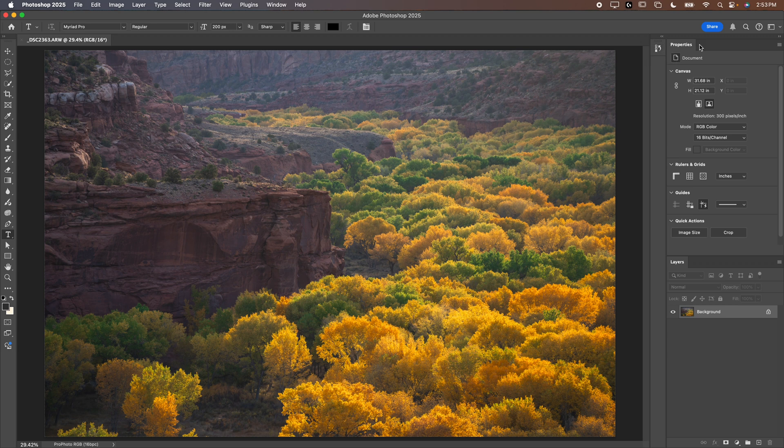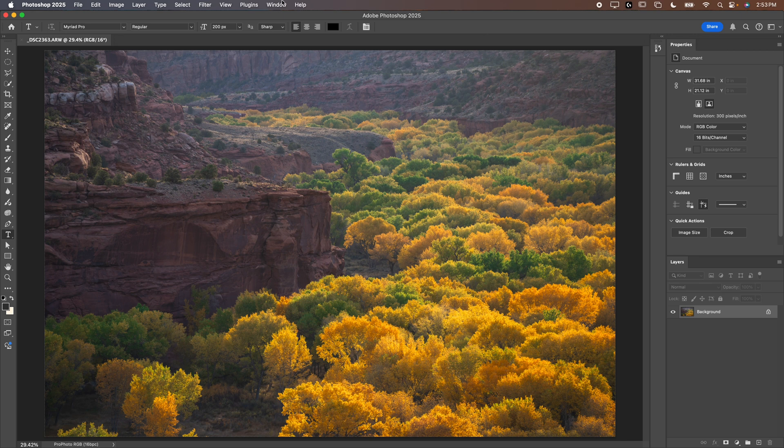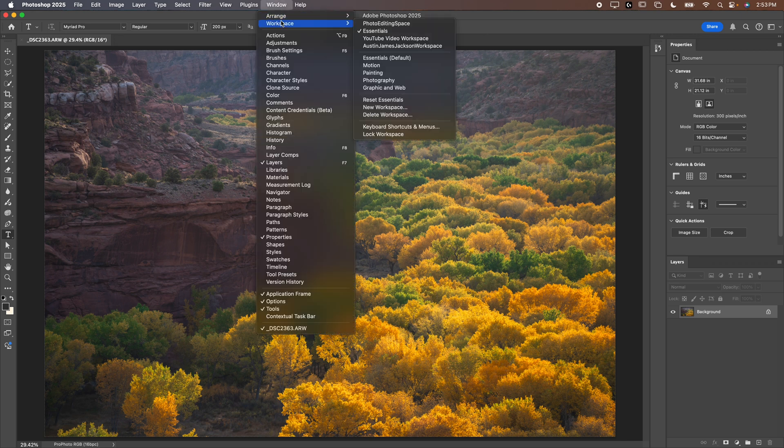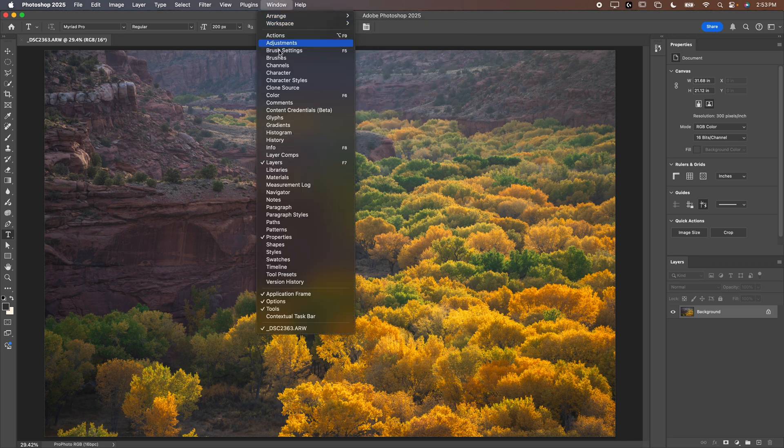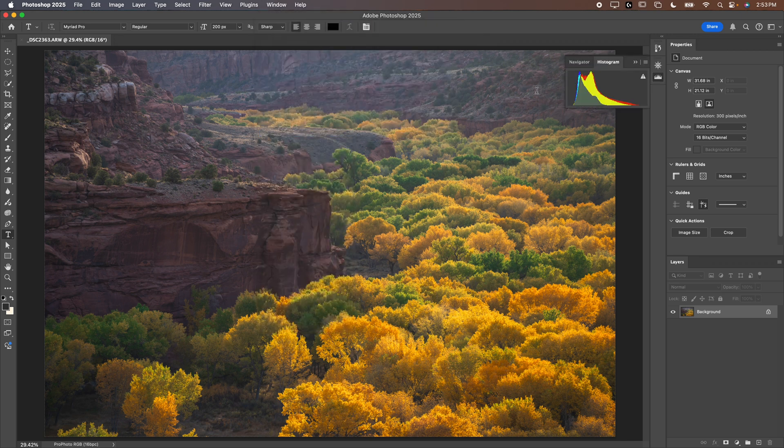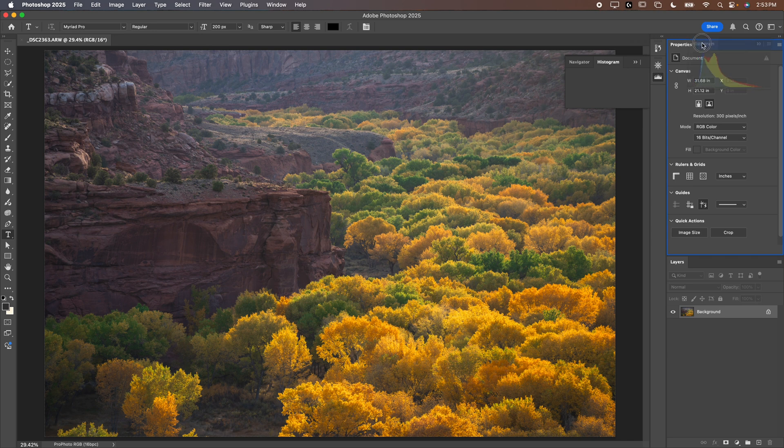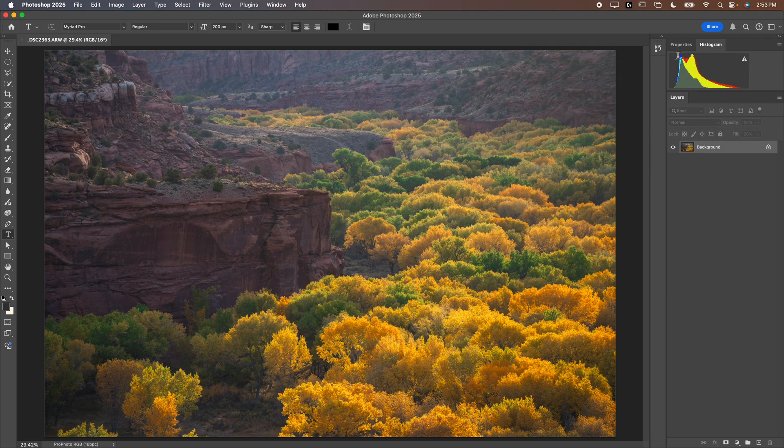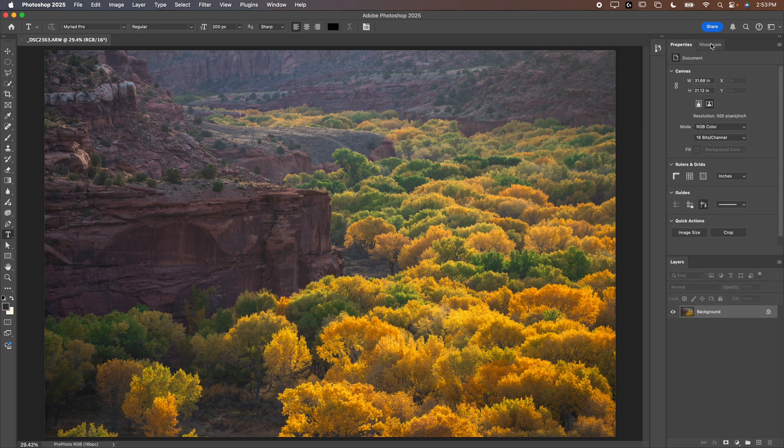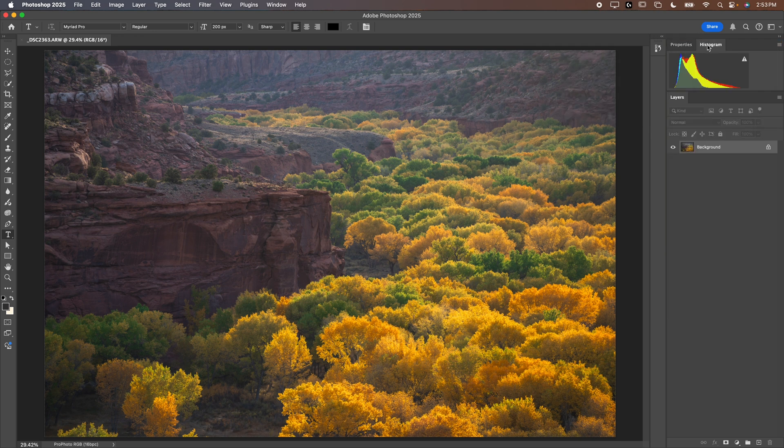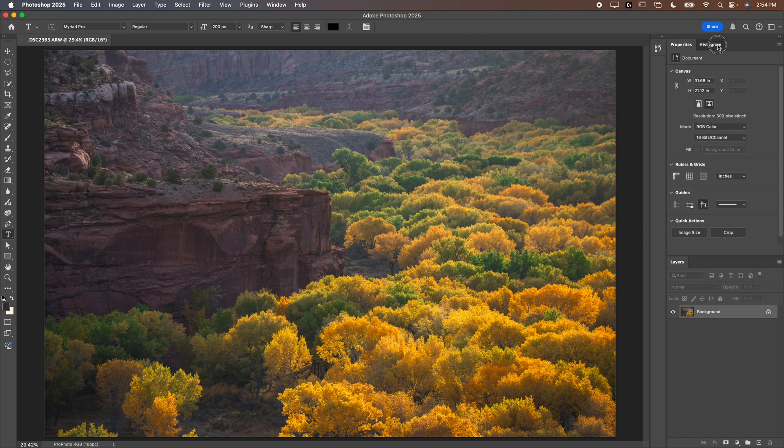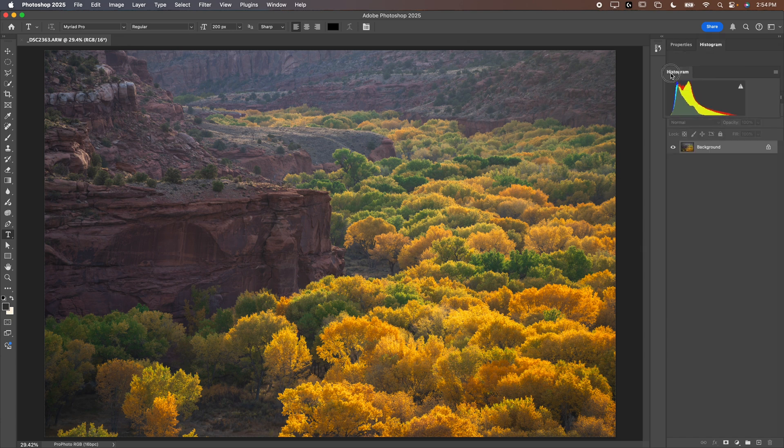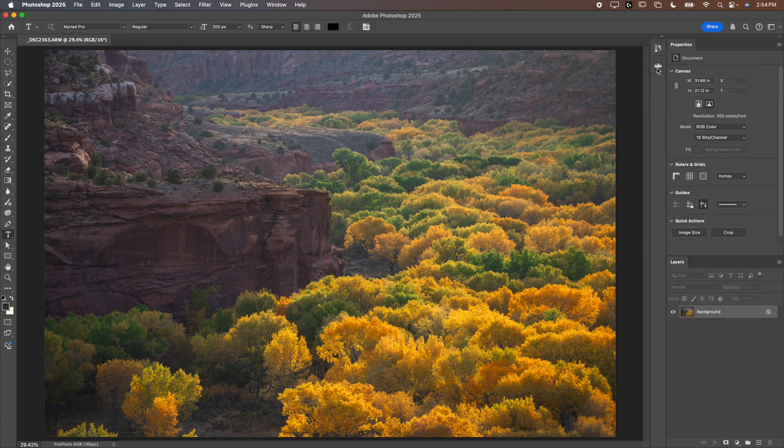We can leave history there as well. If you are someone who likes to have the histogram while you're editing, you can go to Window, go down to Histogram and drag and drop it right over here. Then we'll close the navigator, we don't need that. Now you can go back and forth between histogram and properties. Additionally, you could put your histogram right here so you could just pop it open as you're editing.